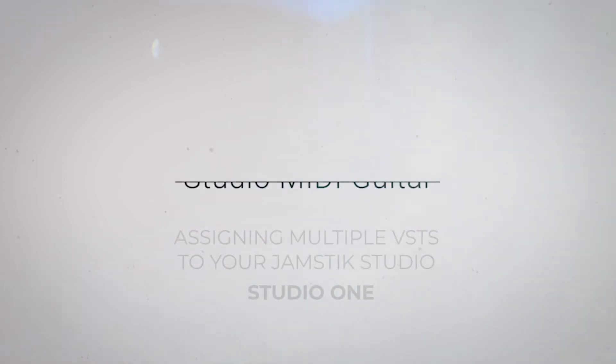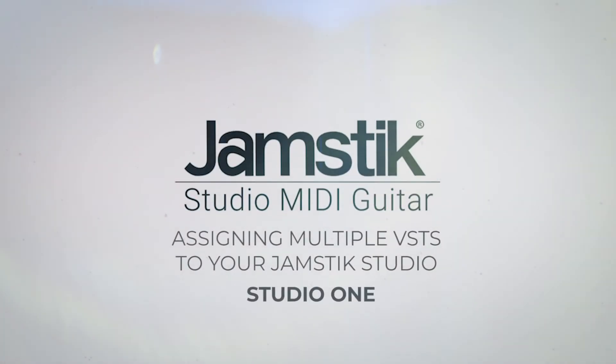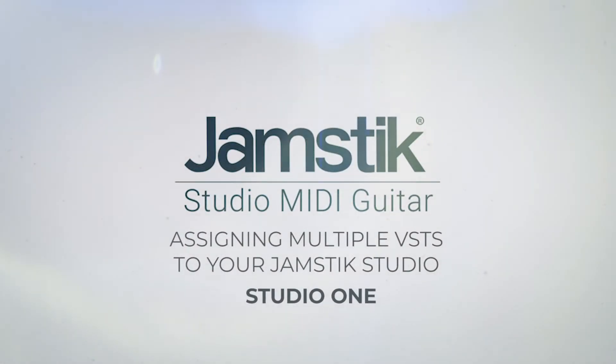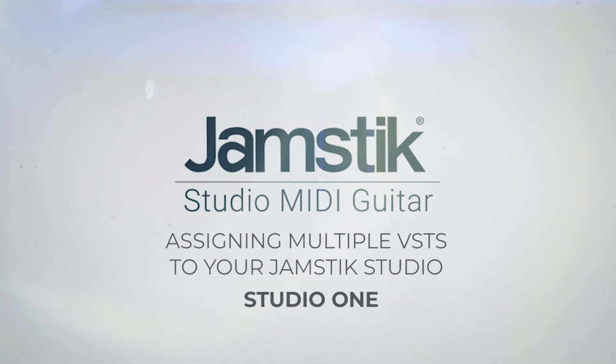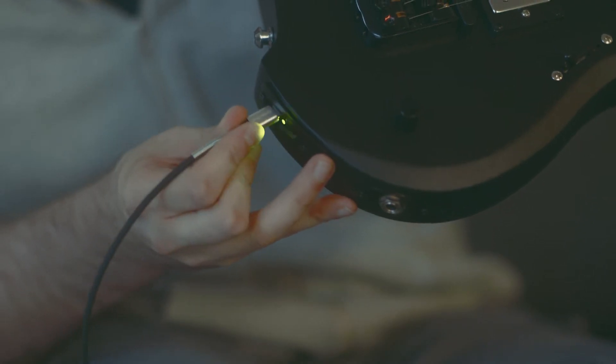In this video, we're going to show you how to assign multiple instruments to individual strings of your Jamstick Studio in Studio One.